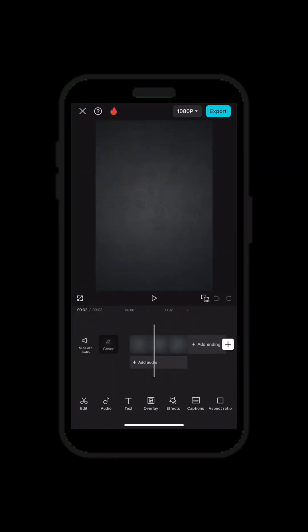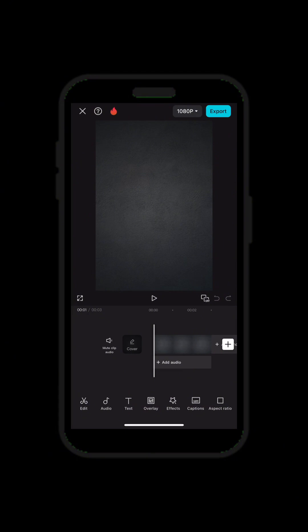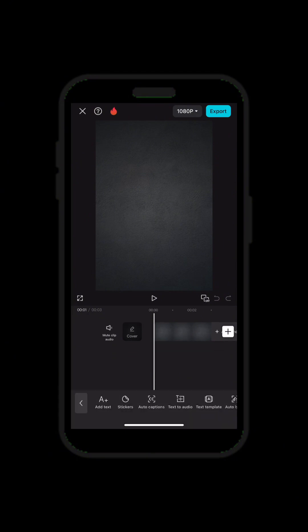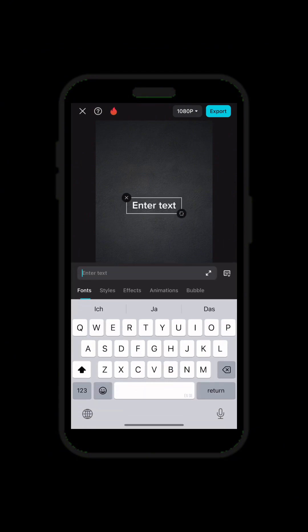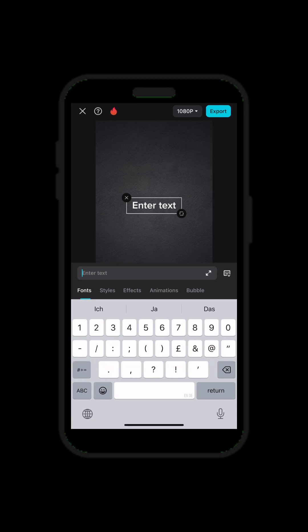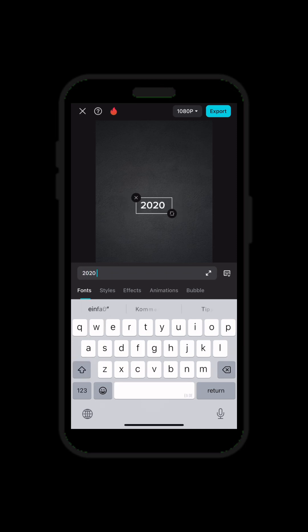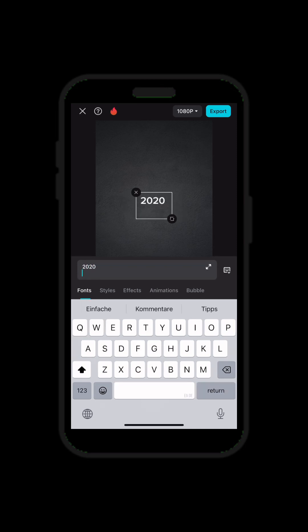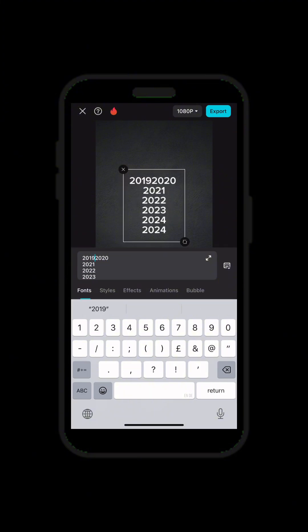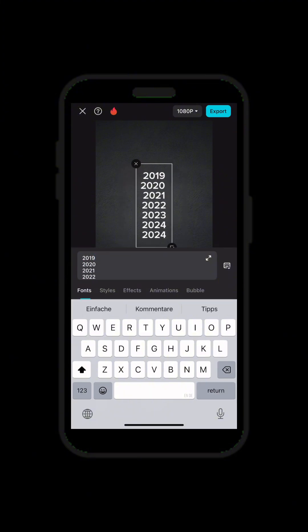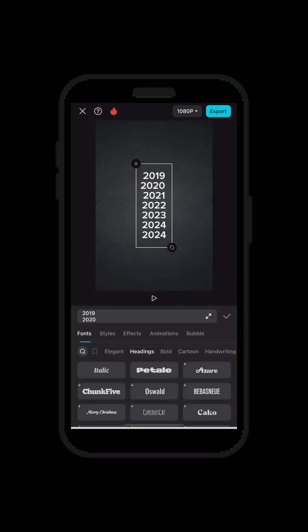You input a black background like this. So you have a black background. What you need to do now is you go to type and you type — let's say 2020, 2021, you know, like that.